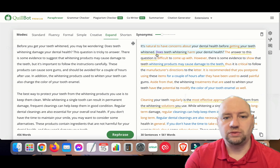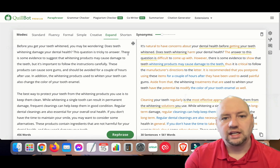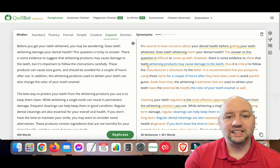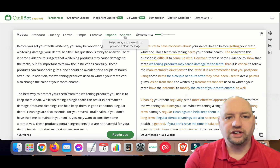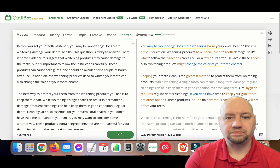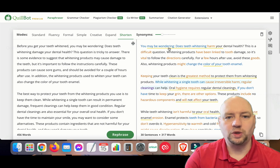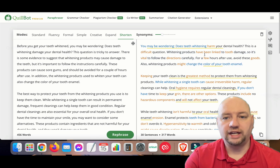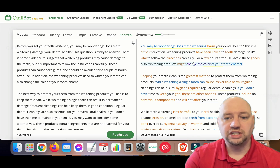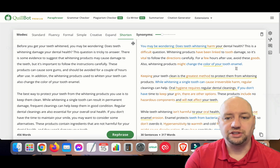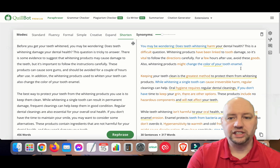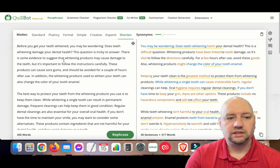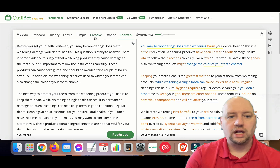It's completely 100% readable, and if you put this in CopyScape it's going to pass — that's another great thing about QuillBot. We can also look at the Shorten mode, which produces a noticeably shorter result: 'You may be wondering does teeth whitening harm your dental health? This is a difficult question. Whitening products have been linked to tooth damage, so it's vital to follow directions carefully. After use, avoid these products for a few hours as whitening products may change the color of your tooth enamel.'